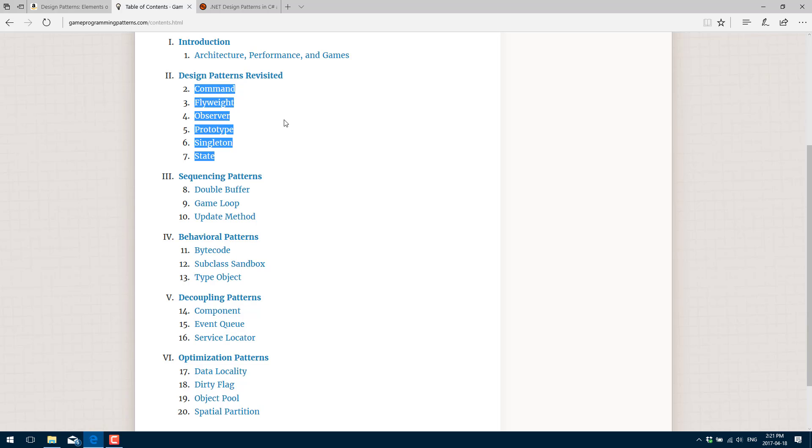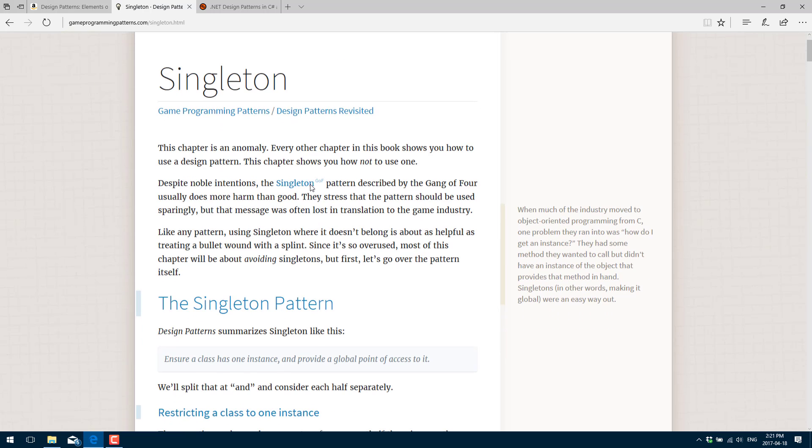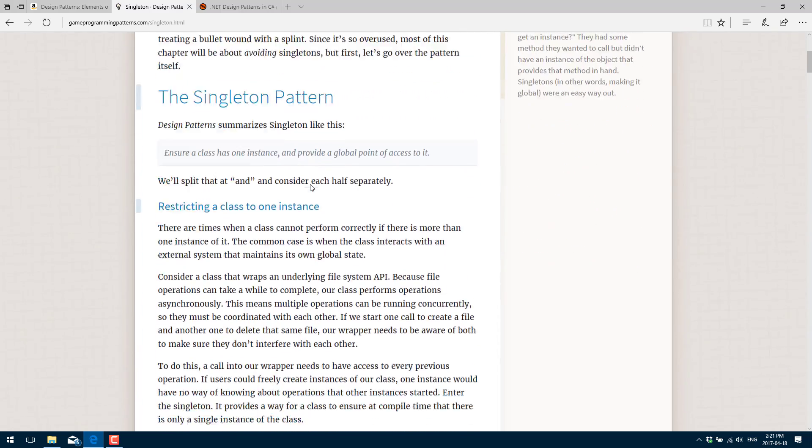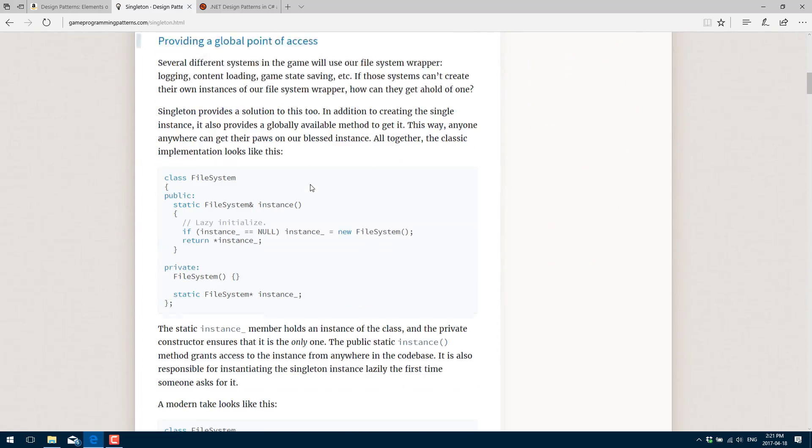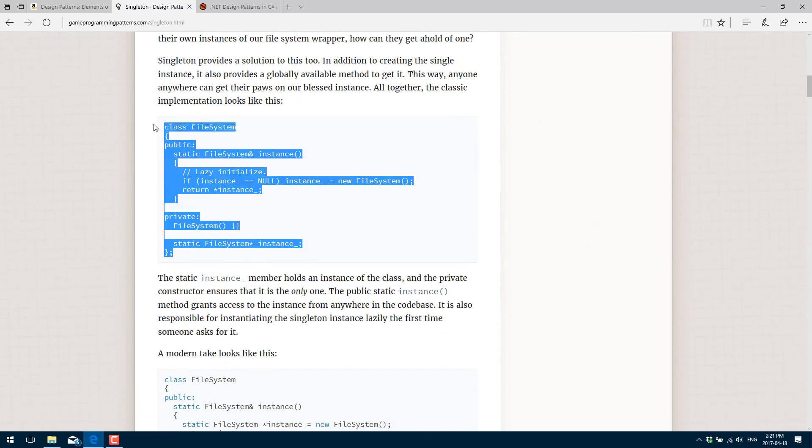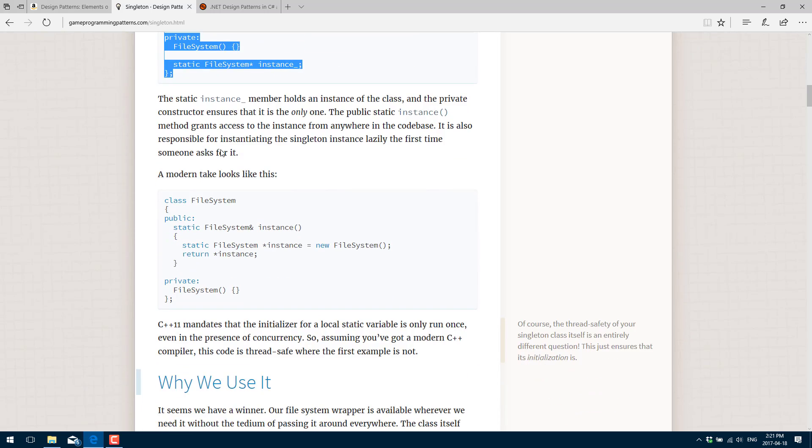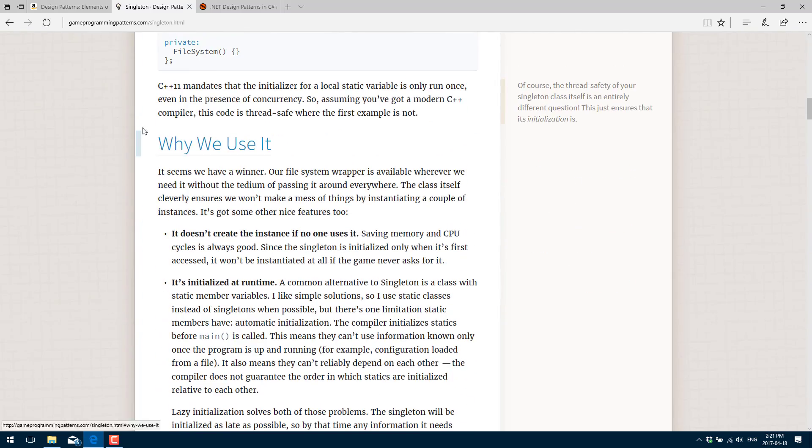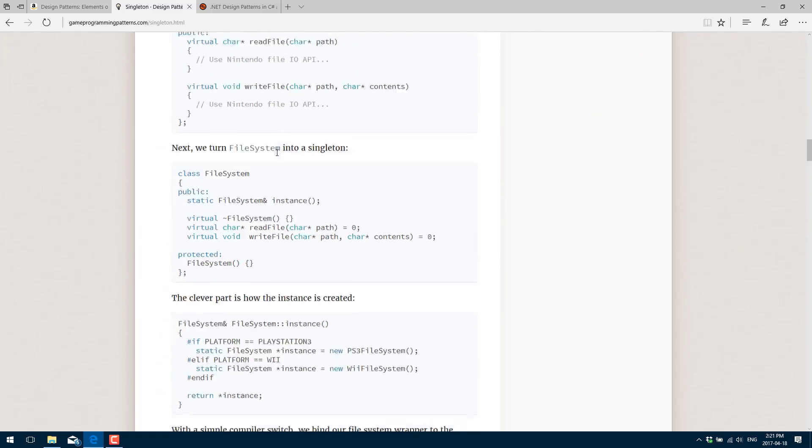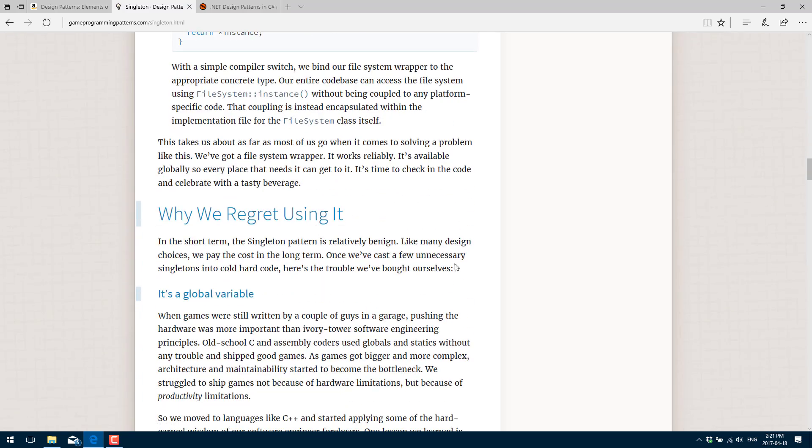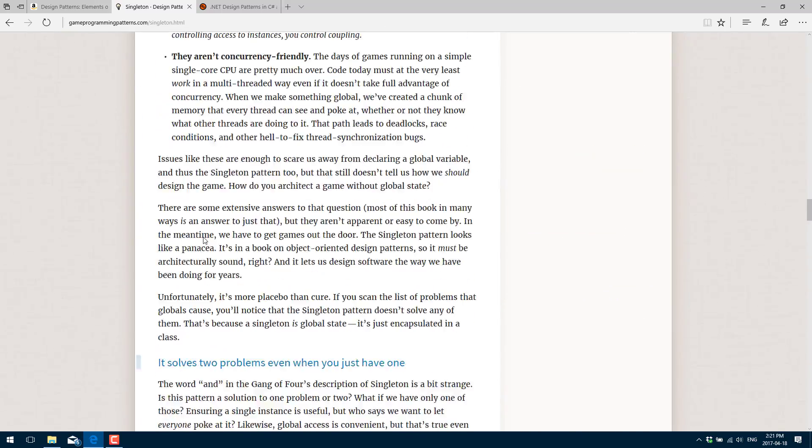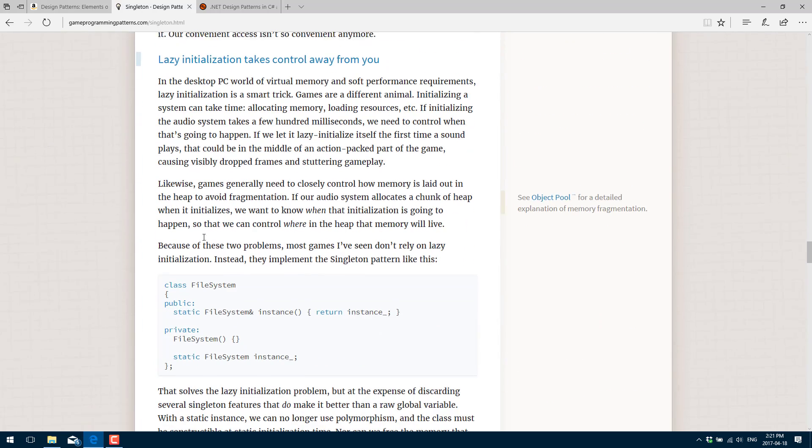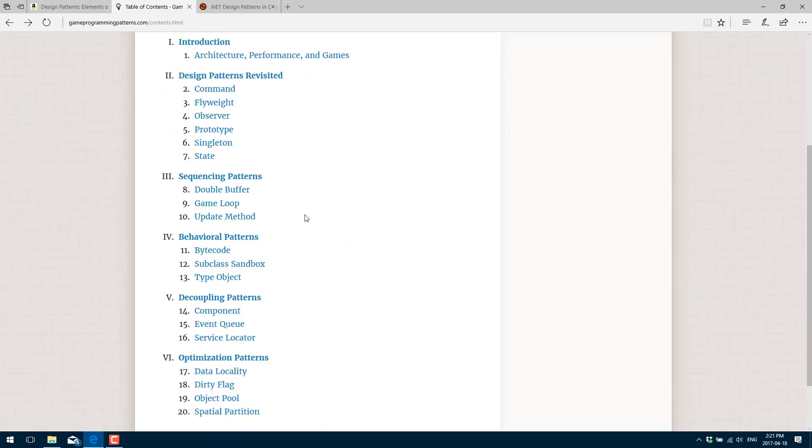When you come in here, for example, let's go to the Singleton pattern. It's one of the most popular ones. We go down here, we can actually see some of the pluses, some of the minuses, but you can see real-world implementations of said pattern. You can see an explanation of why to use a particular pattern and hopefully why not to use the pattern.